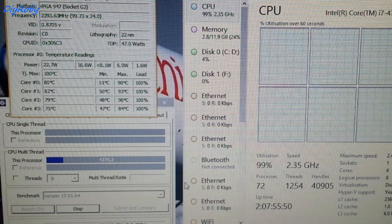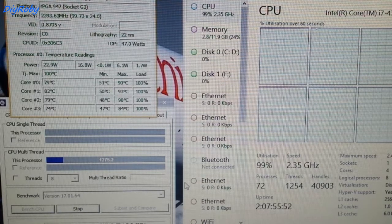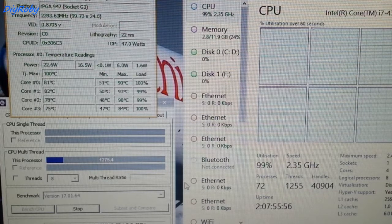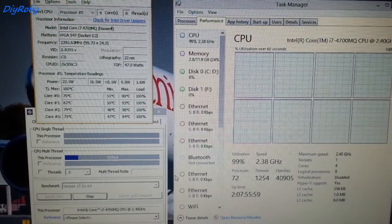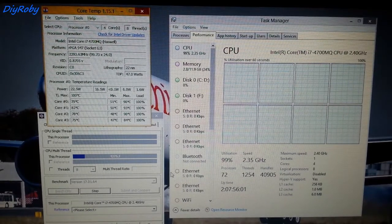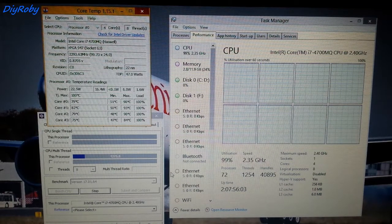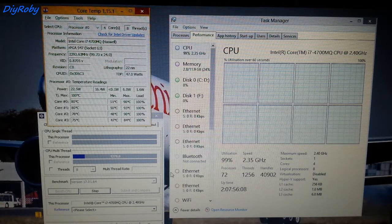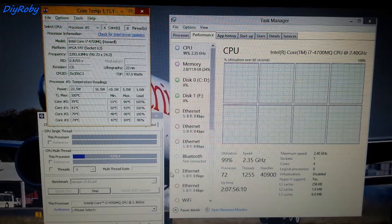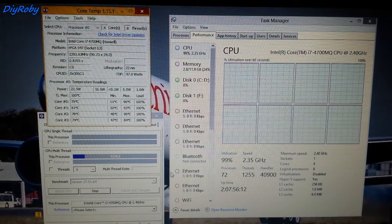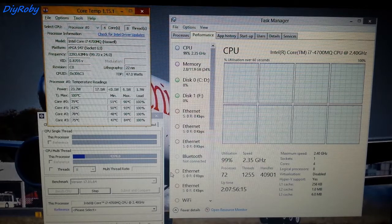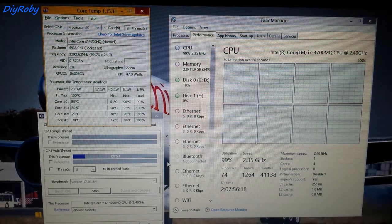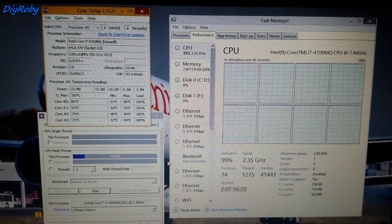Now this is what happens when the computer is not undervolted, especially an i7. It blasts out the heat because it's overvolted. The companies basically give you a computer that has more voltage to the CPU than actually required to do the job. So let's switch on throttle stop now and see what happens when we have a CPU that is undervolted undergoing stress test.